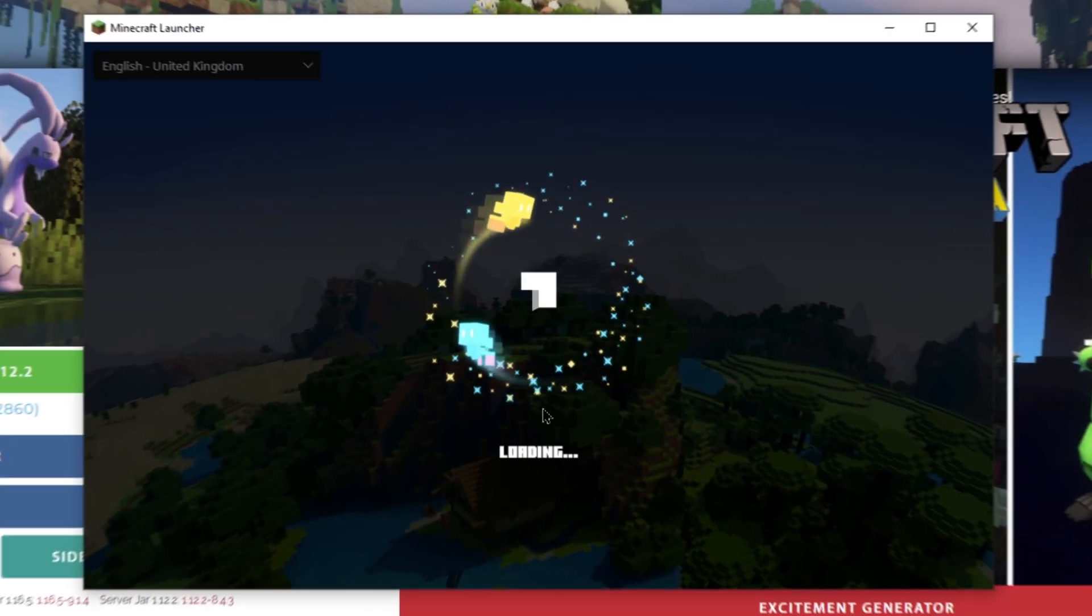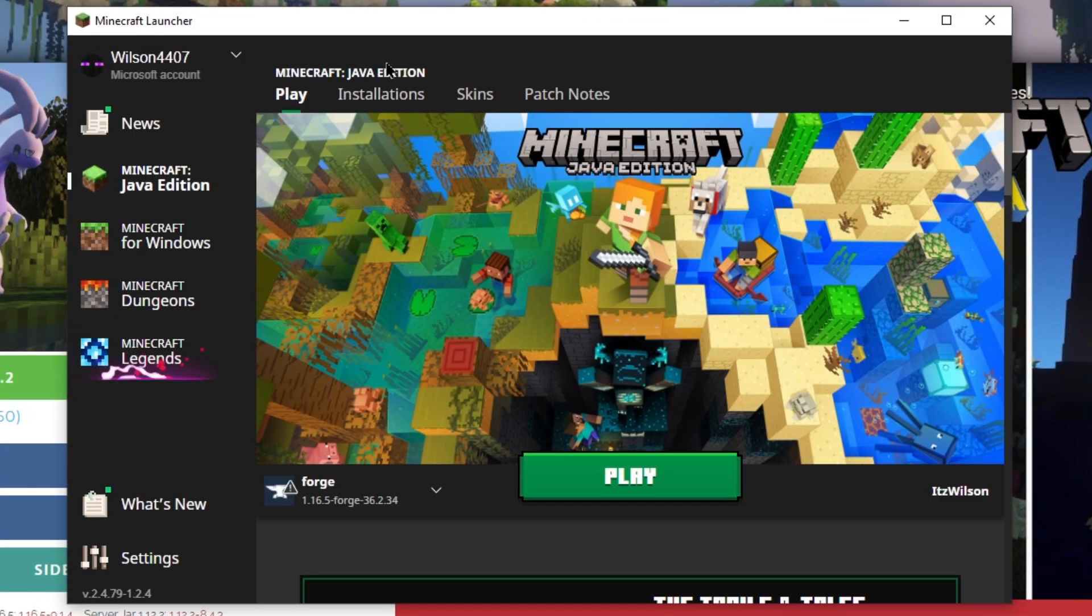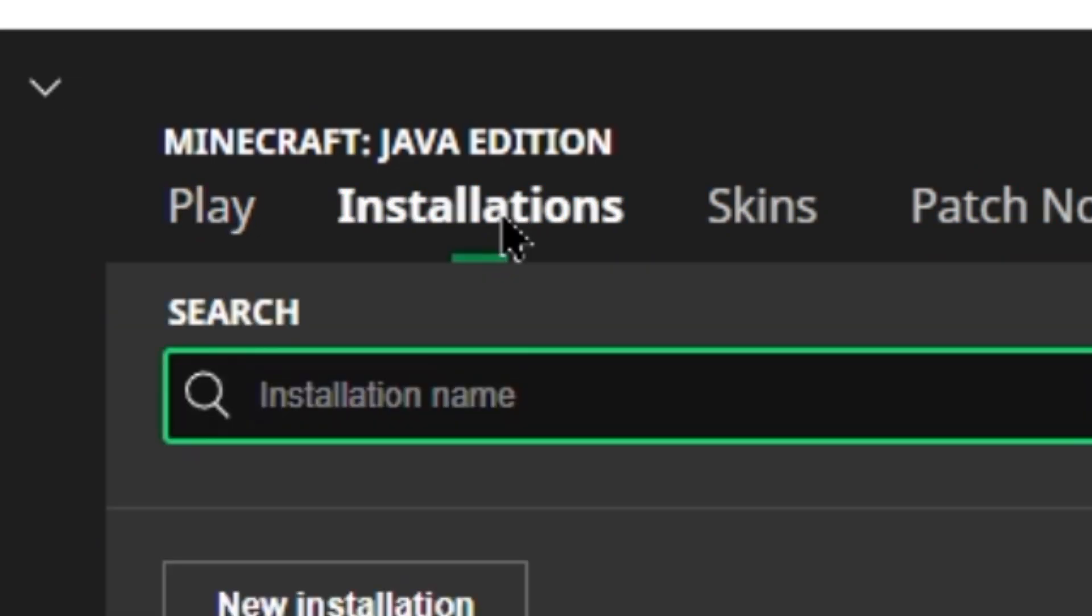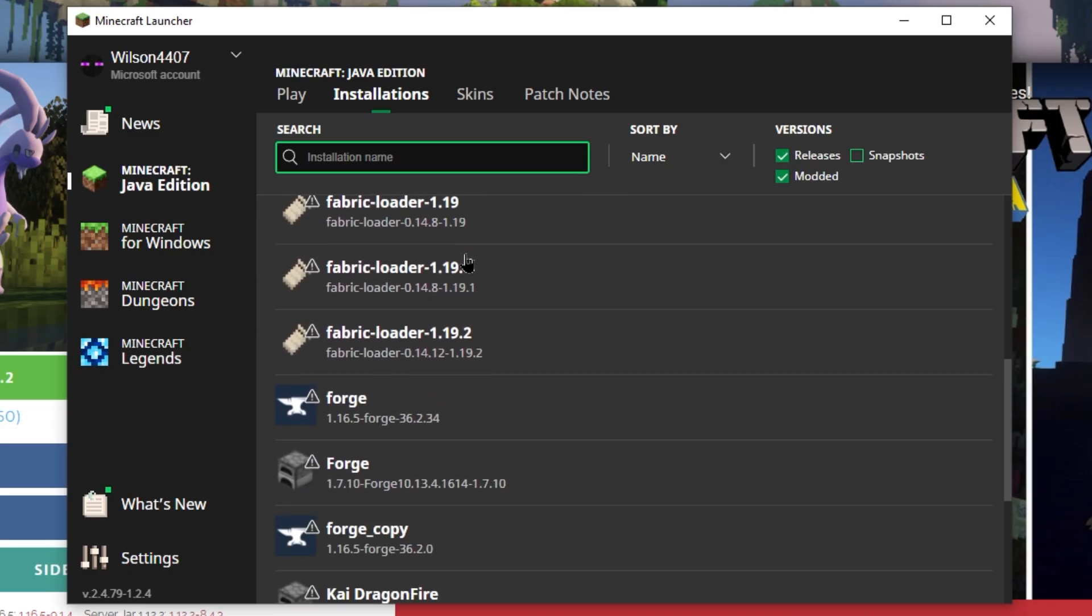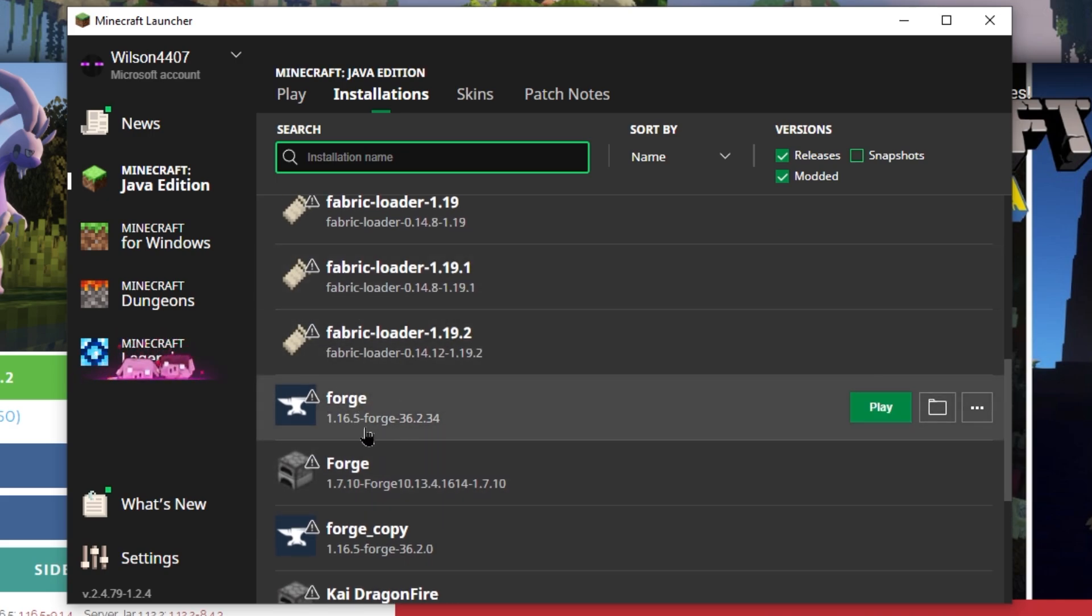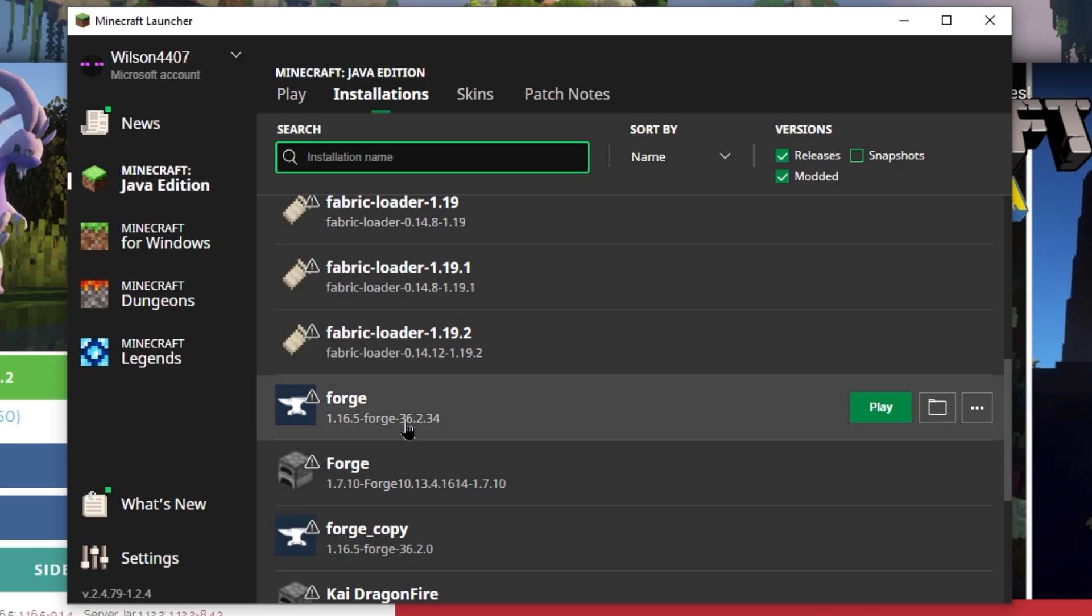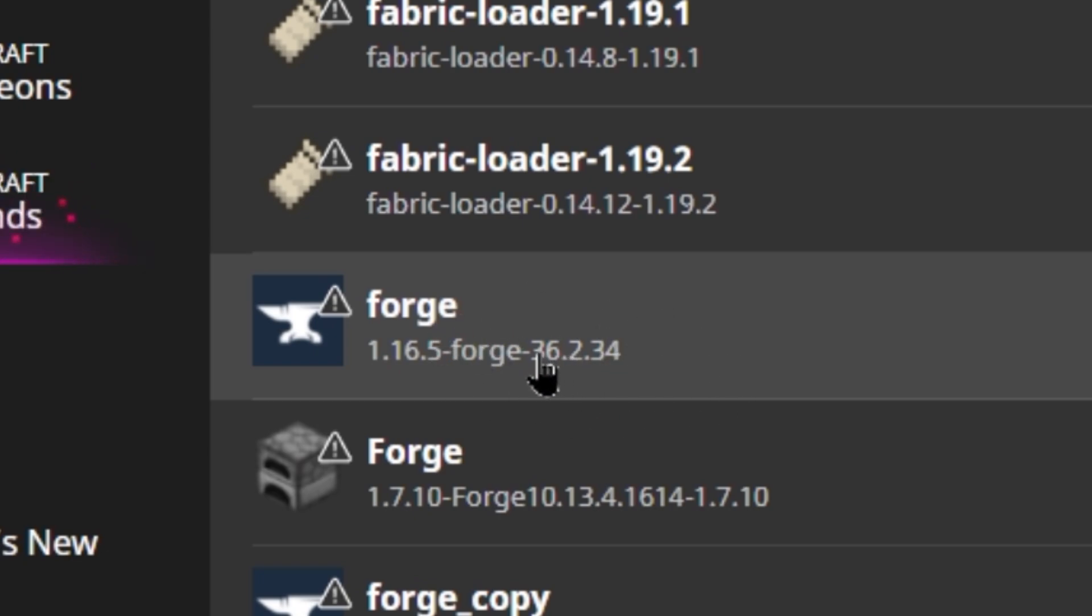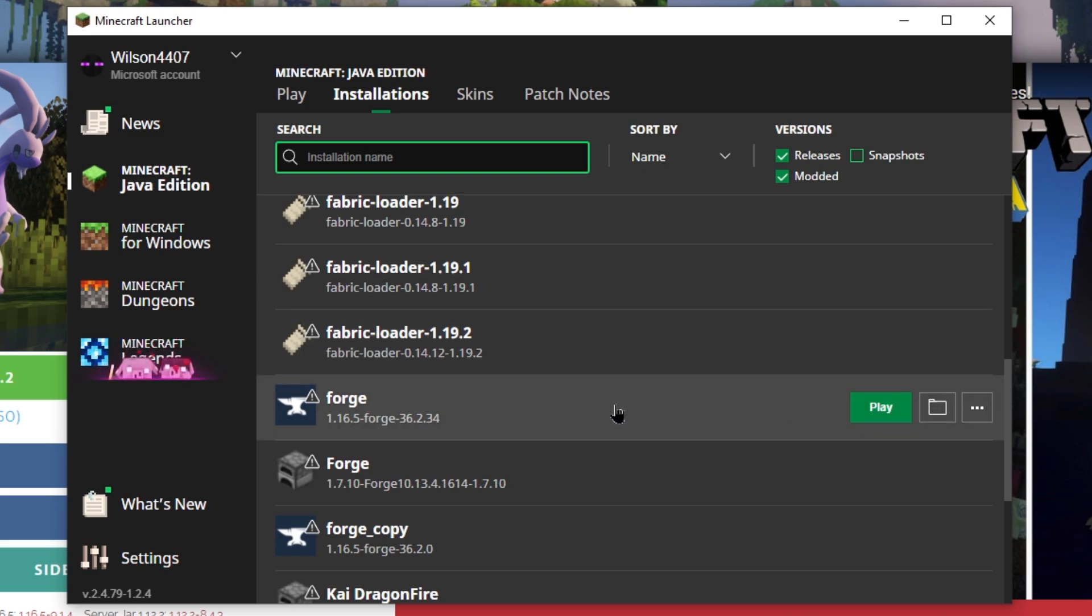When we head back into Minecraft and wait for it to load up, we can now go on to our installations tab. When we scroll down, we should eventually find a 1.16.5 Forge. You'll know if you've done it correctly, as at the bottom right corner, you can see on your download, it's 1.16.5-36.2.3. When we go back on here, you can see we have the 36.2.3 on here as well. You don't want to just open up Forge. You do need to put Pixelmon in.